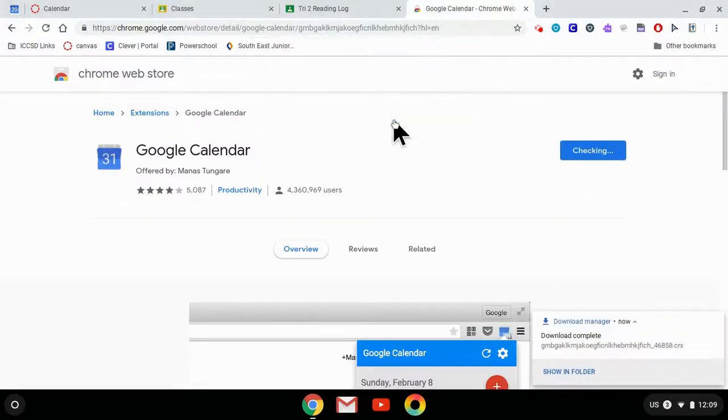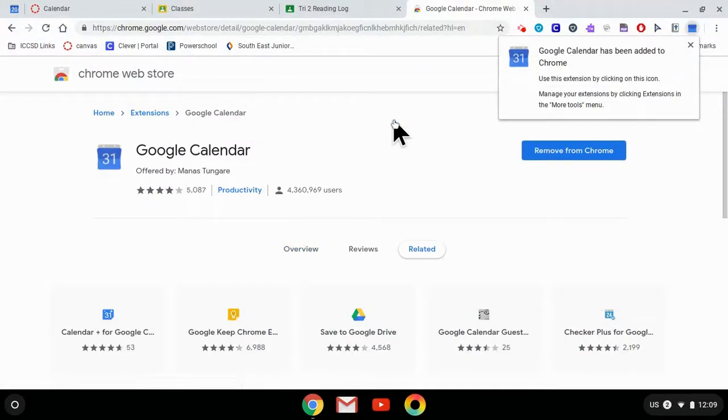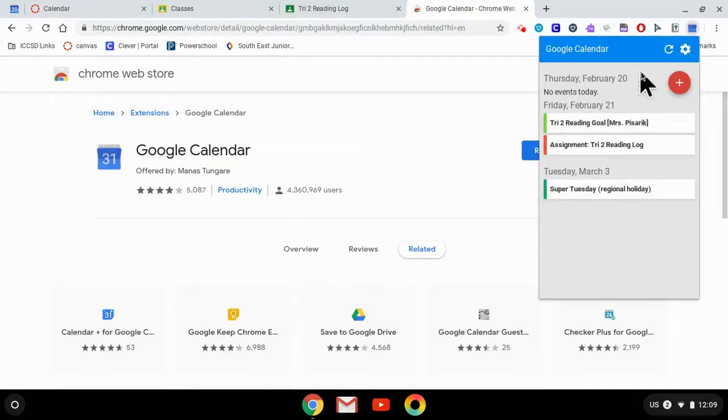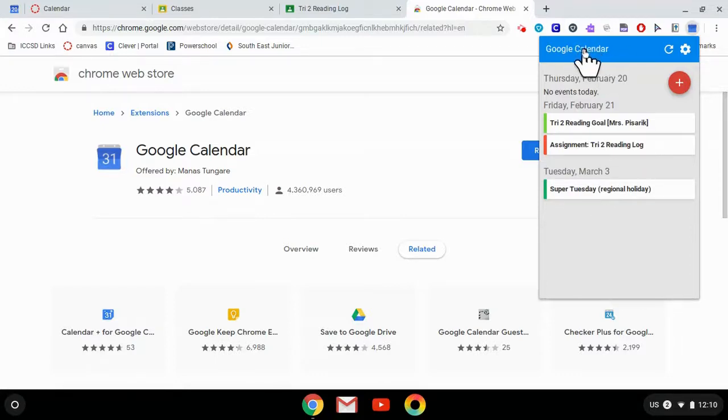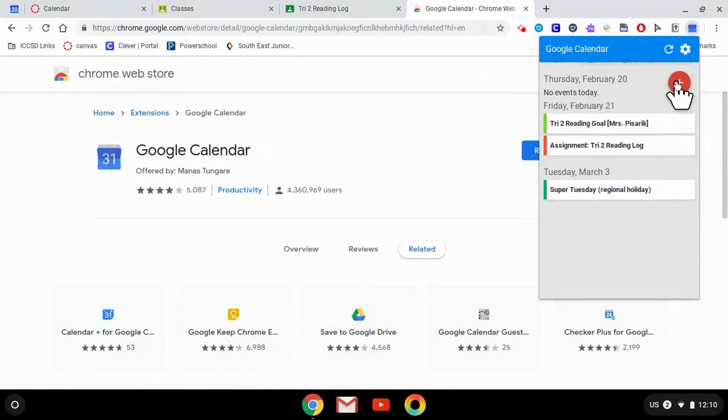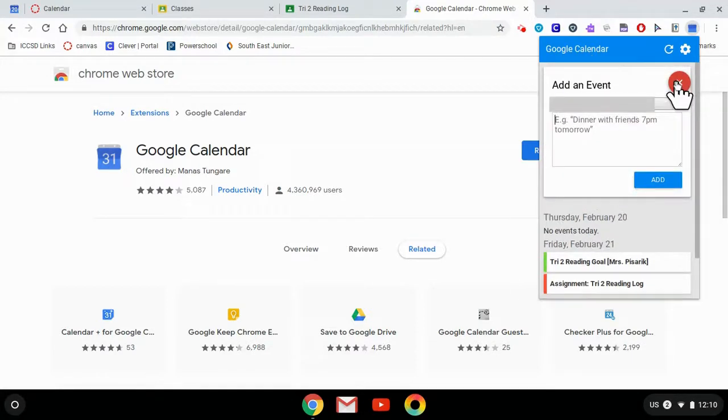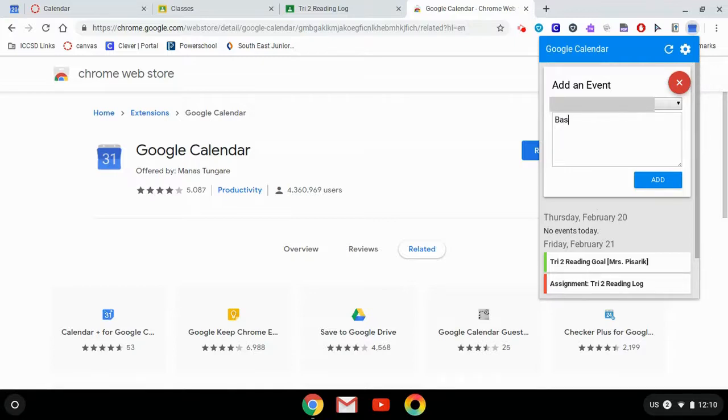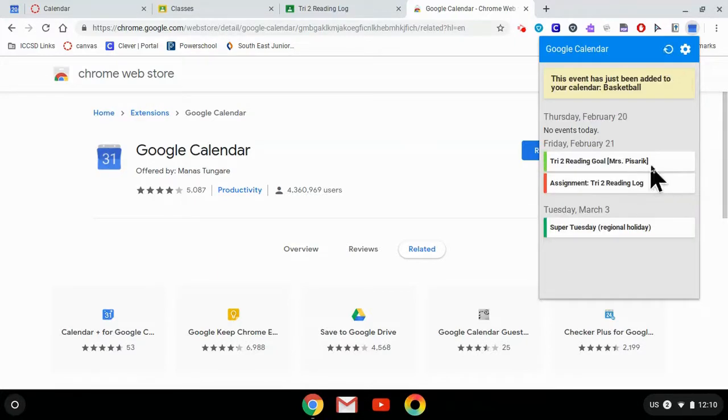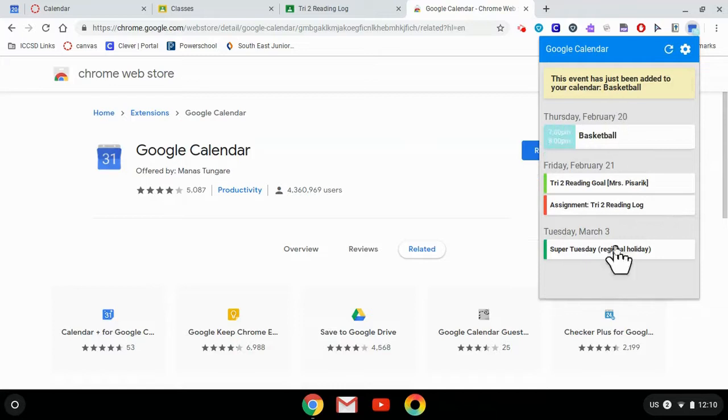It will make it so you can just click on this little icon to see anything that's happening today. And it will give you a shortcut to your full calendar, but you can also add events really quickly. So if you have a game coming up that you want to go to, you could say, okay, basketball game tonight, then you can add that so that you remember to go to the basketball game.